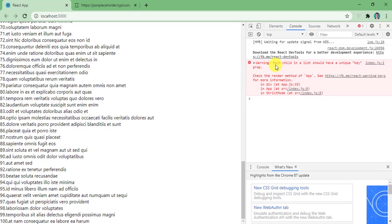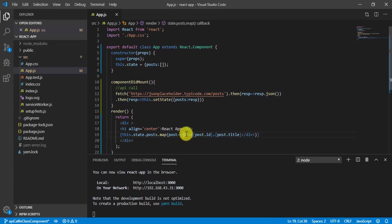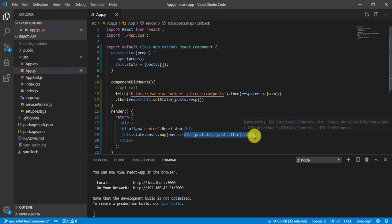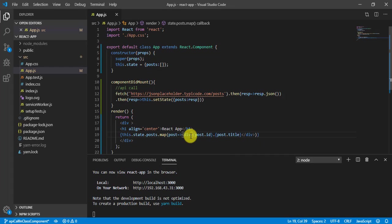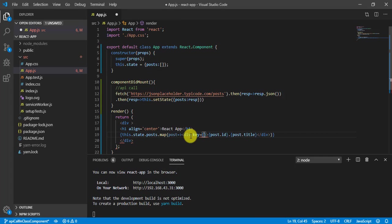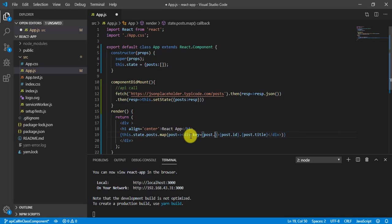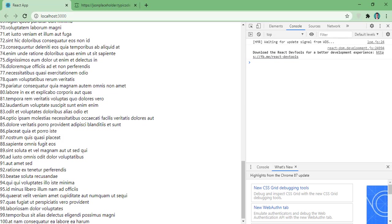So on right side you can see we are getting one error. Each child in the list should have a unique key. That means we are rendering this one a number of times. So every time it has to be unique. So for that we need to provide a key value here. And we can write here this value as post.id. Because this post.id is the unique one. So now you can see we are not getting this error anymore.